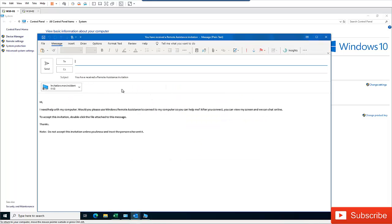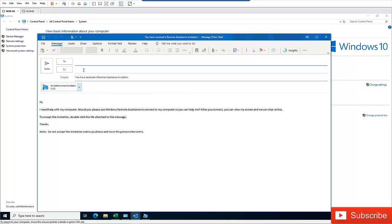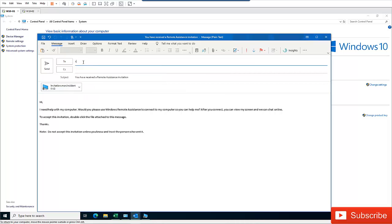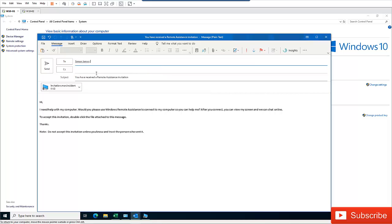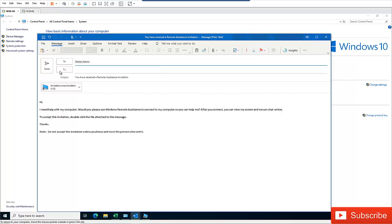So it starts in my mail. So here I'm going to actually send. Here you can see the invitation script that will be sent to this user. So this file will be sent to the user. So I'm going to send it to Simon James to actually assist me using remote assistance. So I'm going to send this.